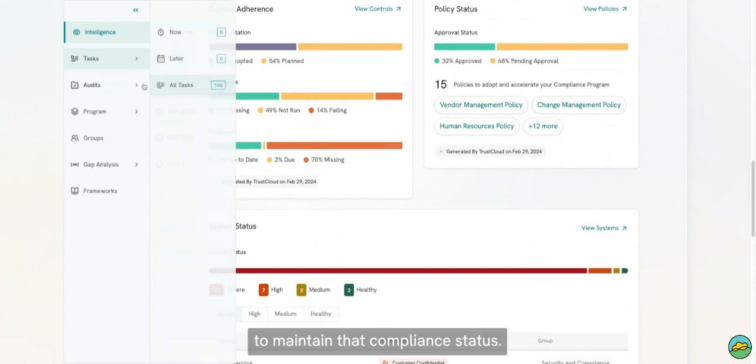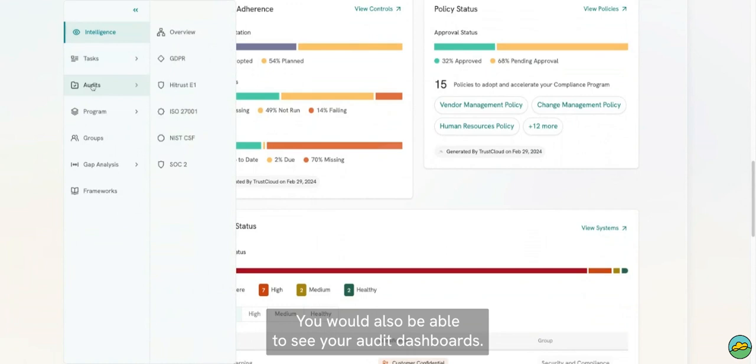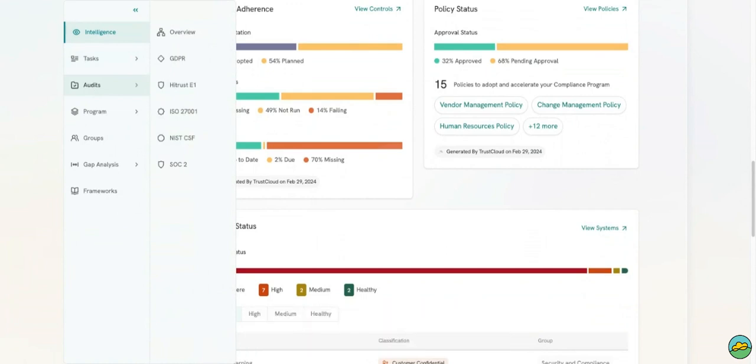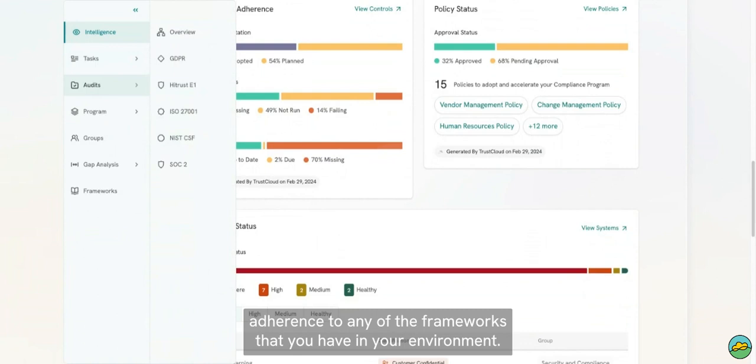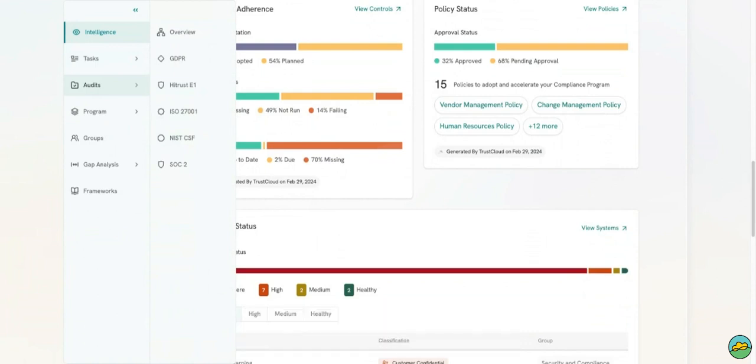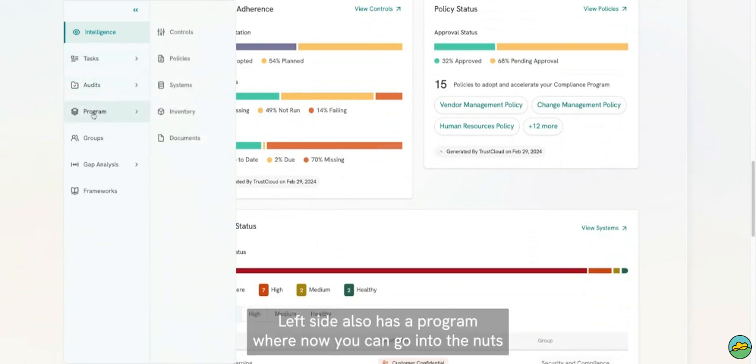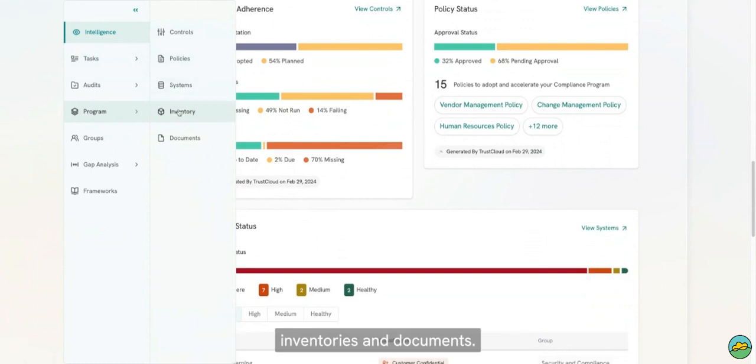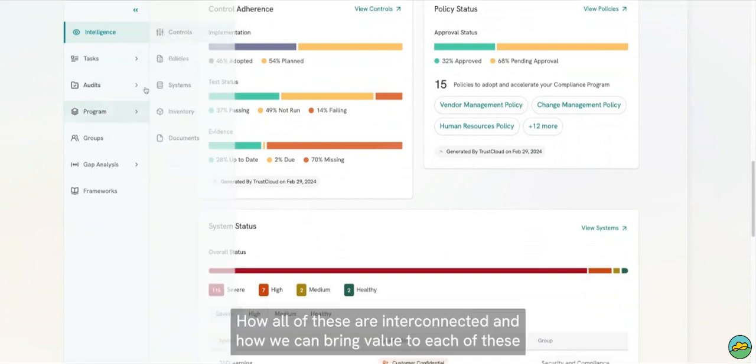You would also be able to see your audit dashboards, and this is where we will show you your real-time adherence to any of the frameworks that you have in your environment. The left side also has Program, where now you can go into the nuts and bolts of your compliance program, which is your controls, policy, systems, inventories, and documents, how all of these are interconnected and how we can bring value to each of these.